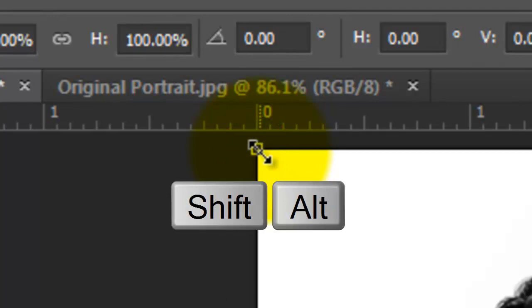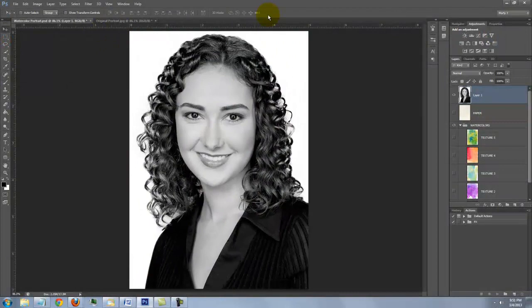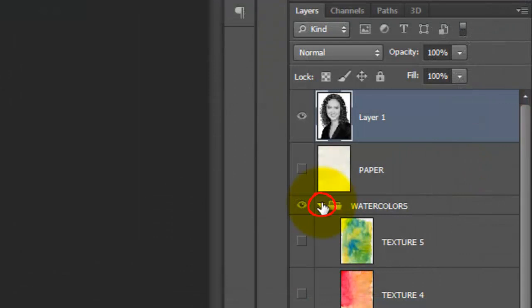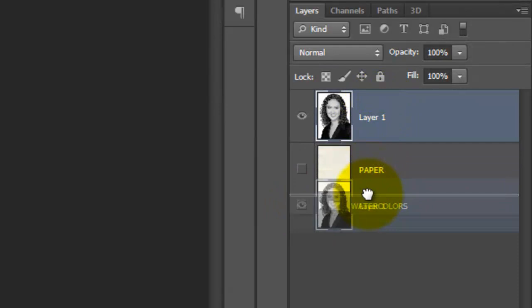Collapse the folder and click off the eyeball to hide it. Drag your photo below the folder. We'll name it Original. Make a copy of it by pressing Ctrl or Cmd J. We'll name the copy Adjusted.